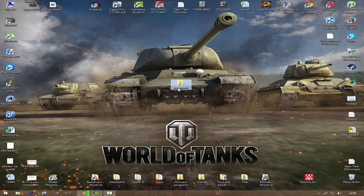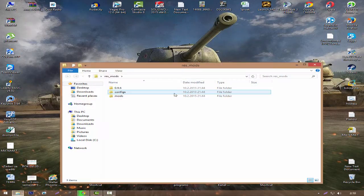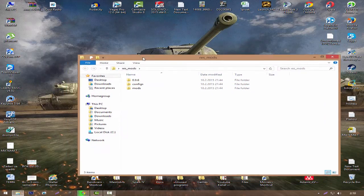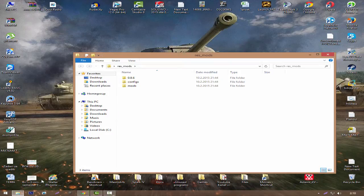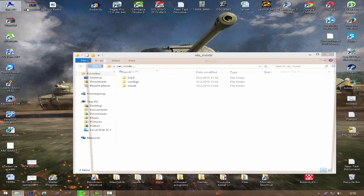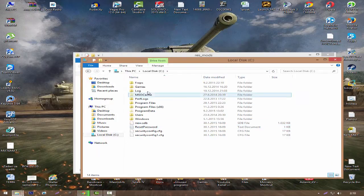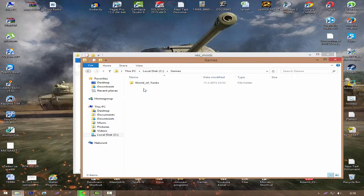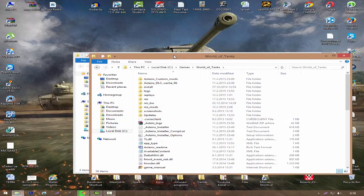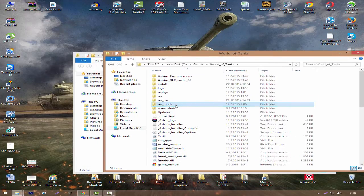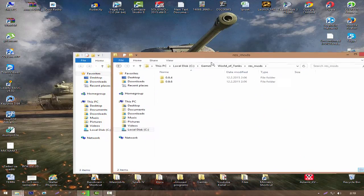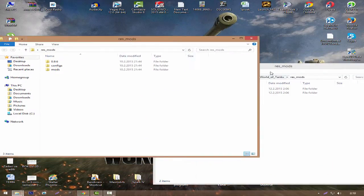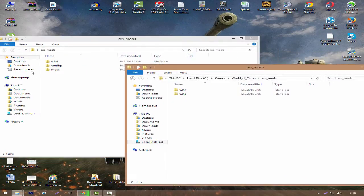After that, open that folder, and then go to your game directory. It should be in Local Disk C, Games, World of Tanks. Open the res_mods folder. As you can see, we have the same folder.